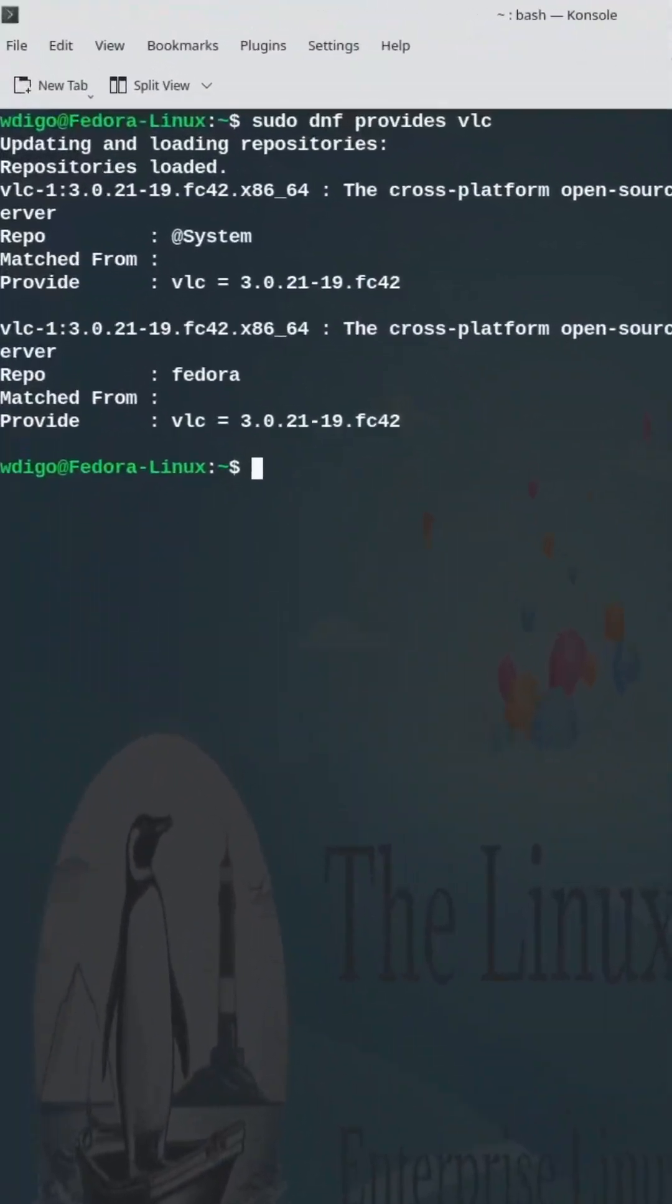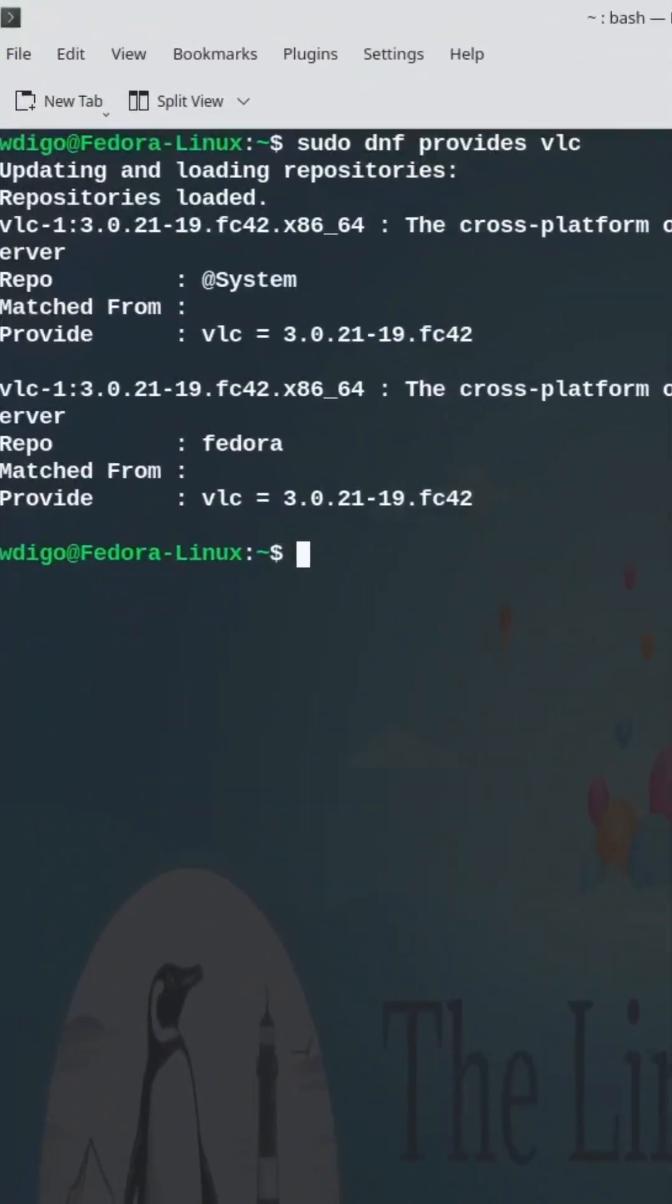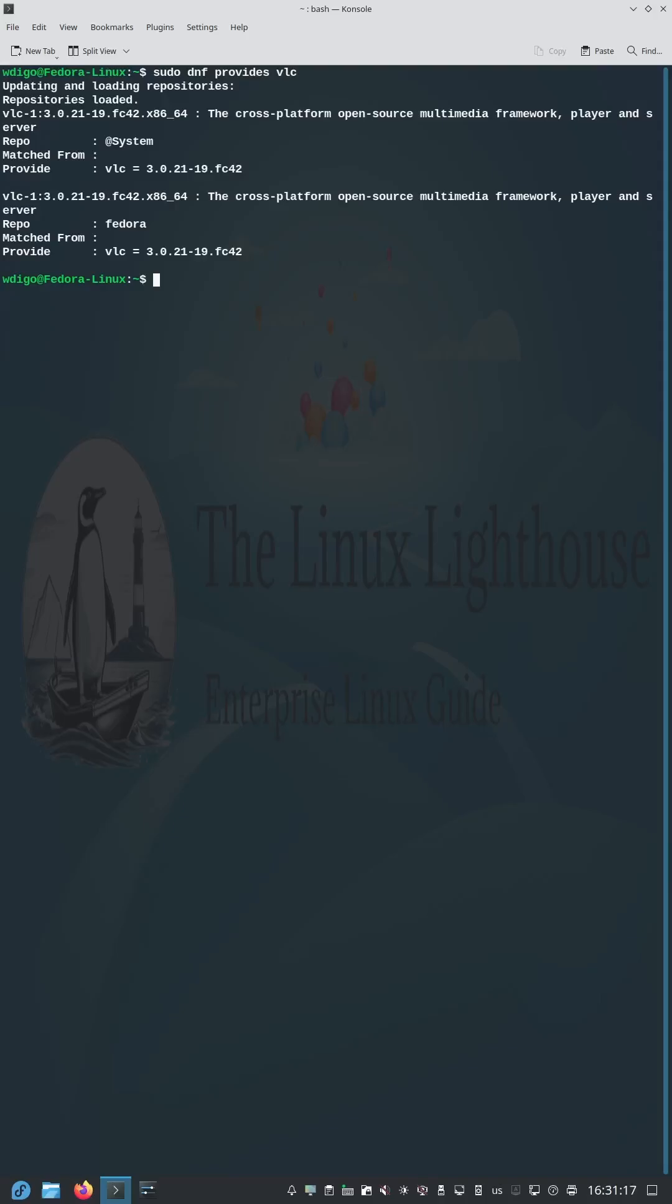Don't remember the package name? dnf provides tells you exactly what to install.